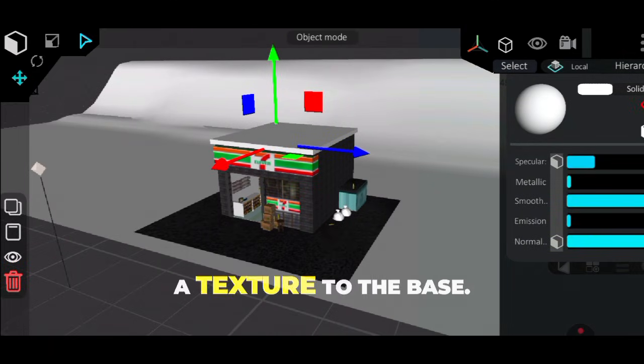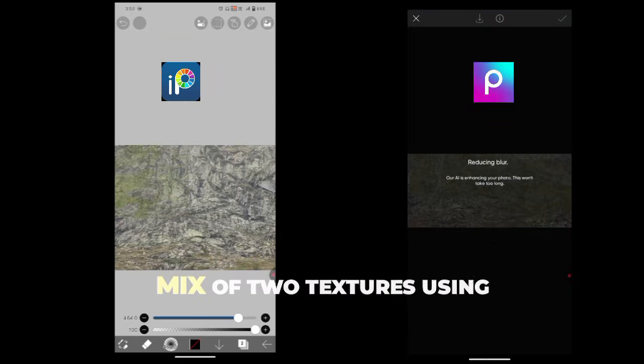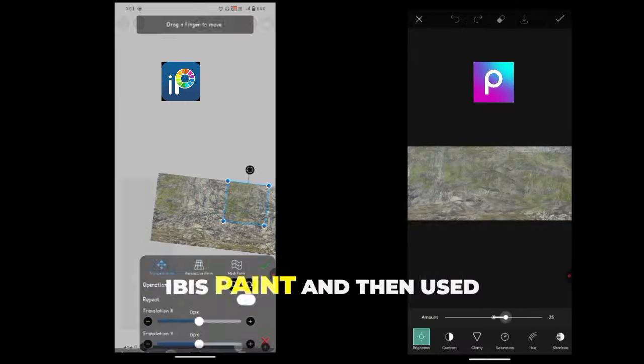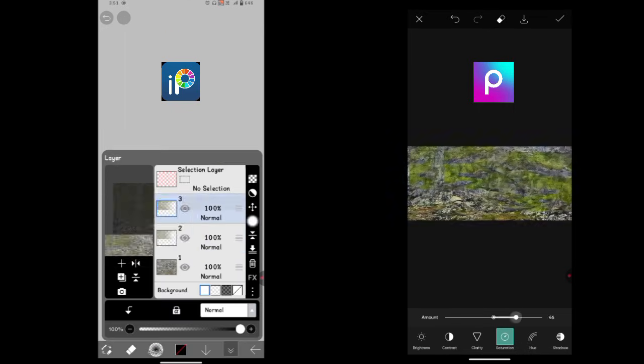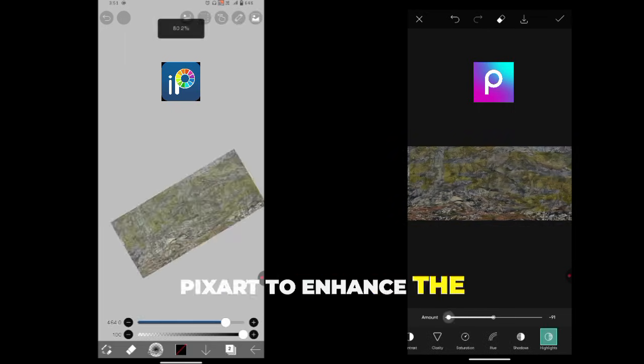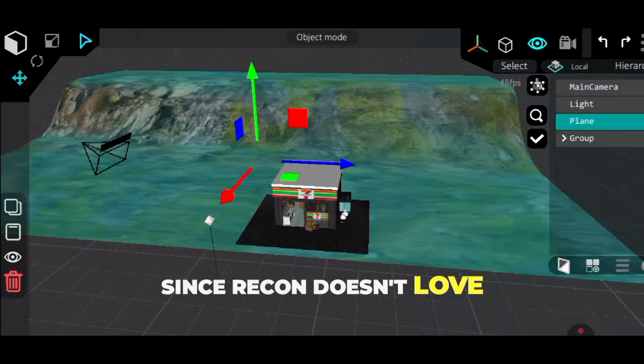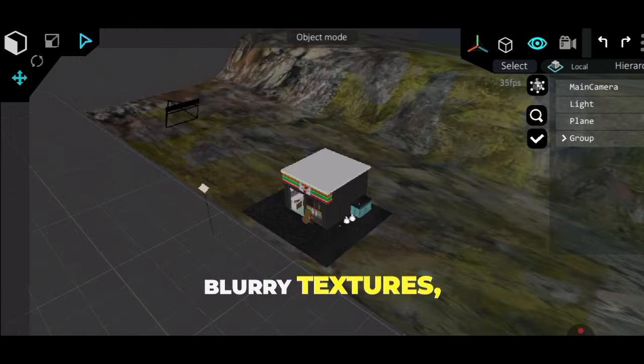I'm adding a texture to the base. I actually created a cool mix of two textures using Ibis Paint and then used PixArt to enhance the quality, since Recon doesn't love blurry textures.